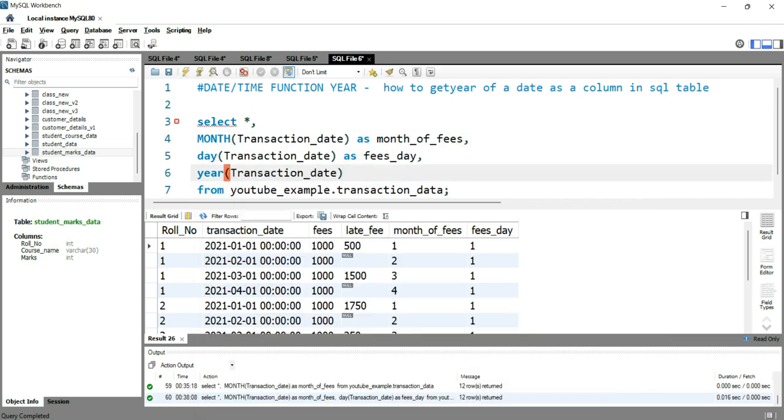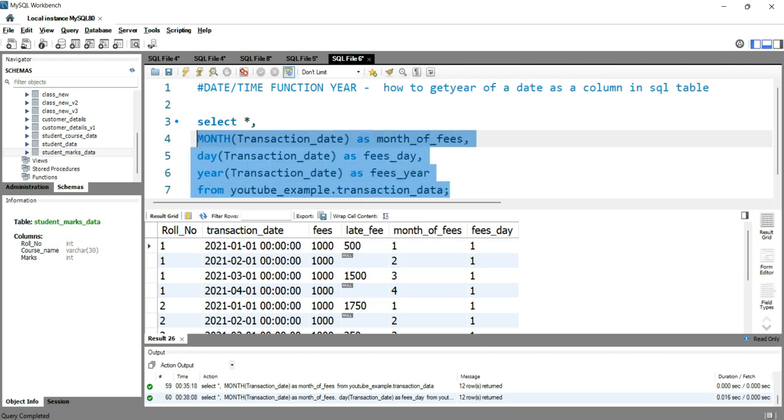And we'll give an alias as fees_year. Now if I run this query, you will see that we will have a separate column fees_year in which the year of this transaction date is extracted.